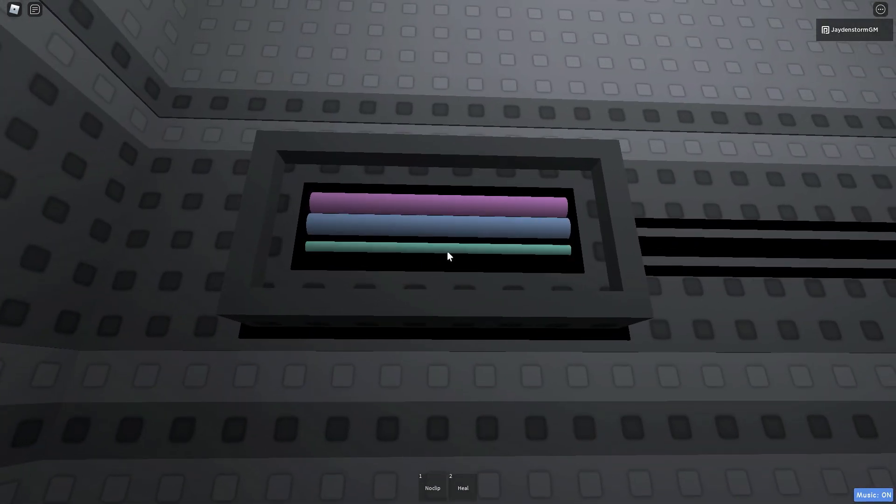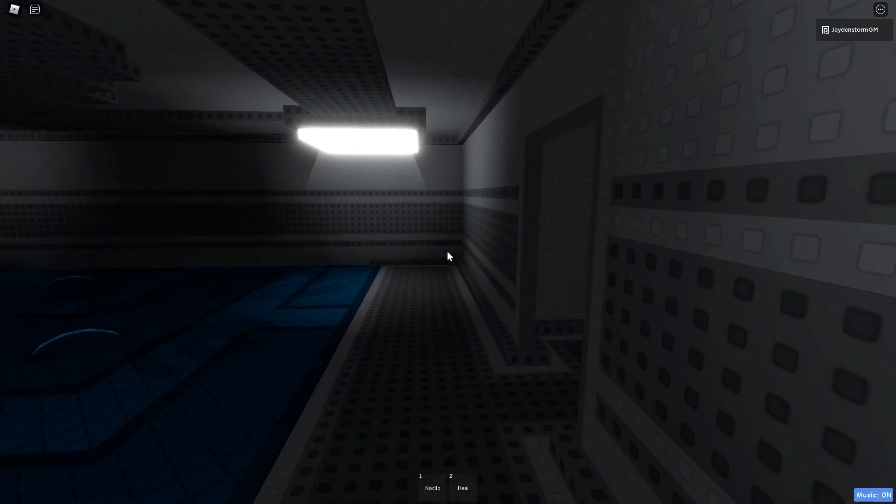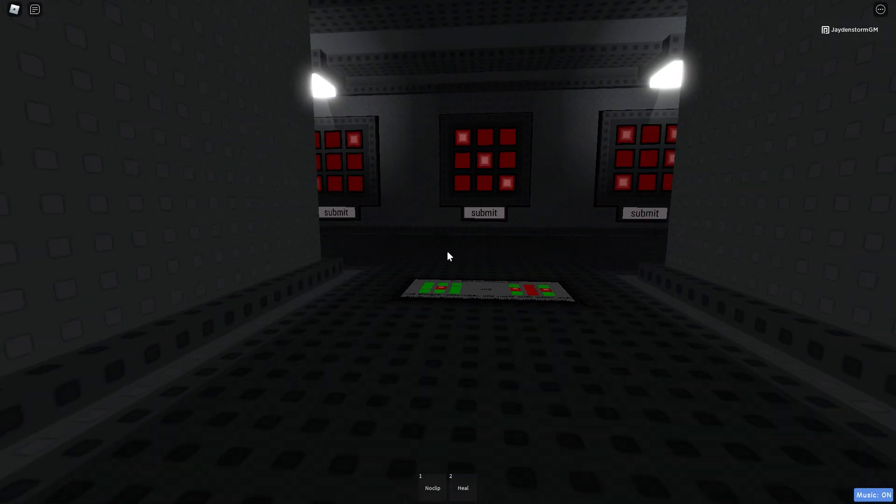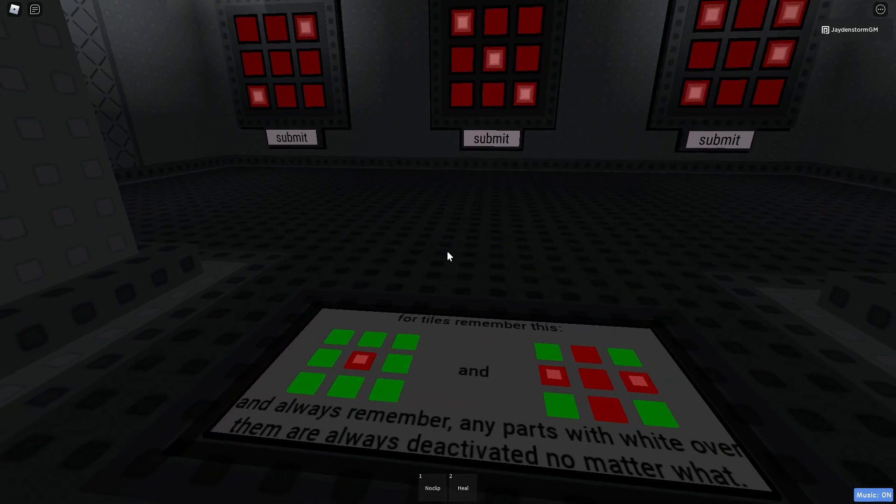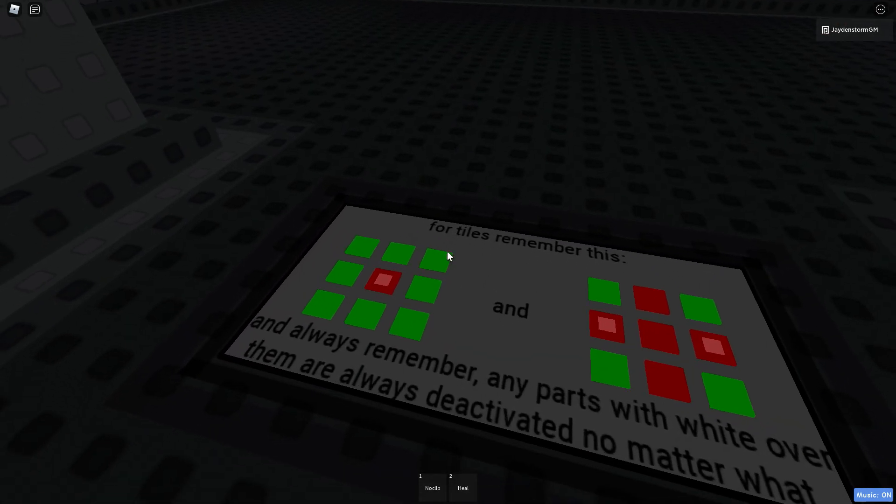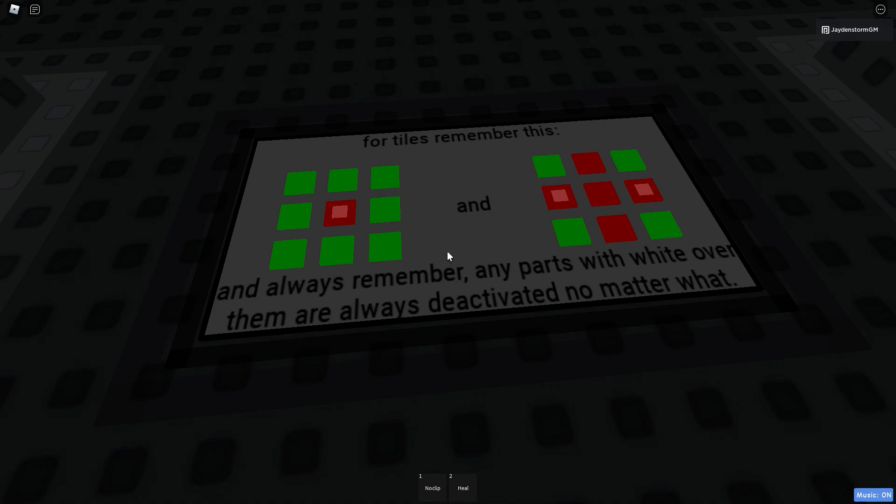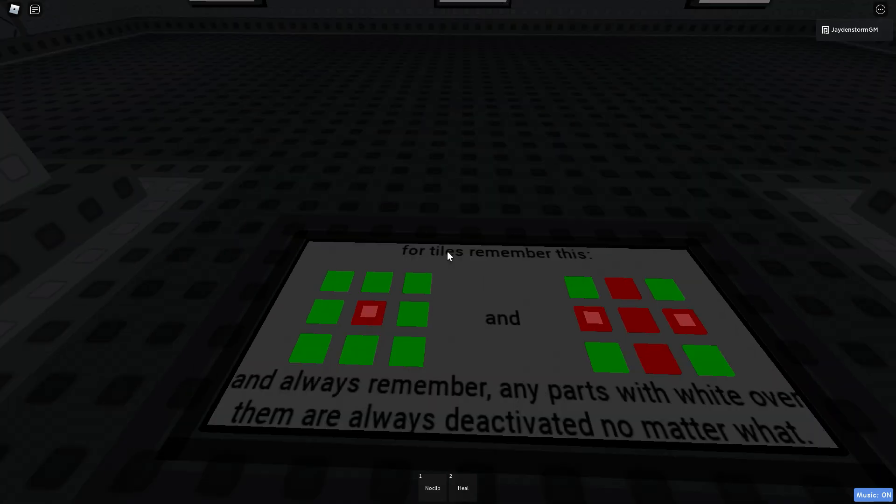Click on this wire to fix it. And let's go! Oh my god. Alright. For tiles, remember this. And always remember, any parts with white over them is always deactivated no matter what.